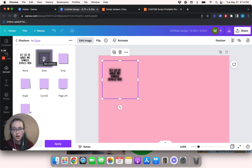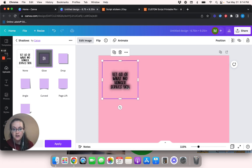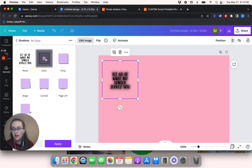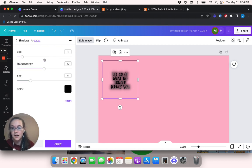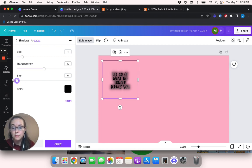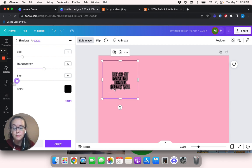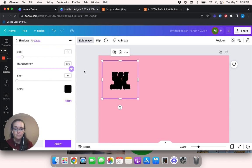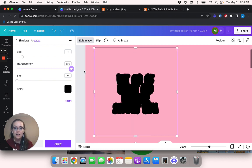So once I hit glow, this is what it looks like. This is not what we want the end product to look like. So we're going to hit these little, I don't even know what you call these, but this little thing right here, and we're going to change this around. So we're going to change the blur to zero.